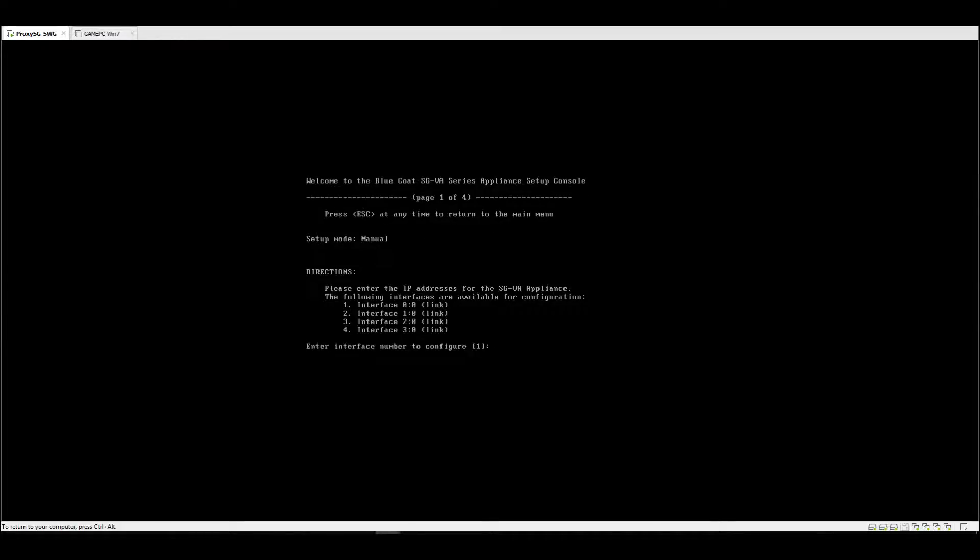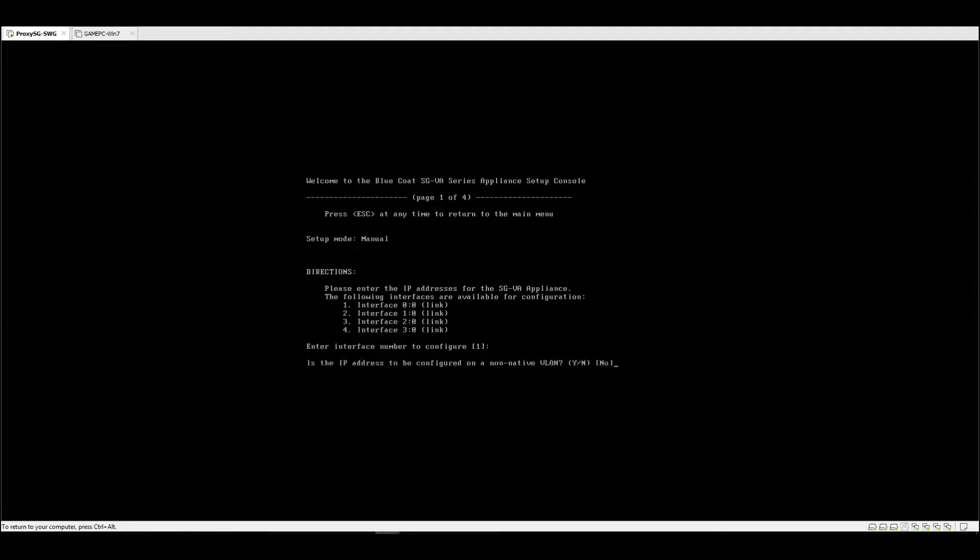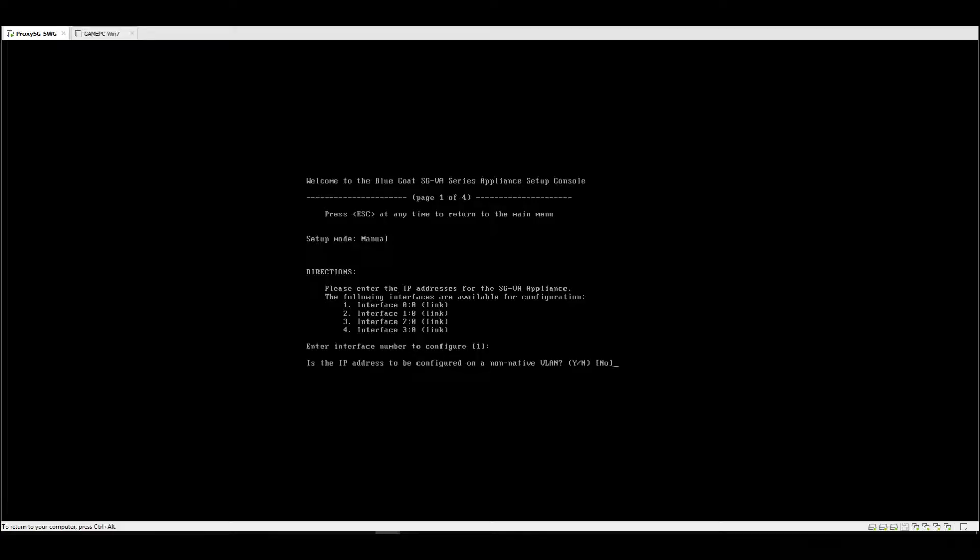In this case, we're going to input our management IP address, which is on interface 0/0. So it's the IP address to be configured on a non-native VLAN. Normally you just hit enter, but since we know that the interface you're going to use is a non-native VLAN, just press enter here.